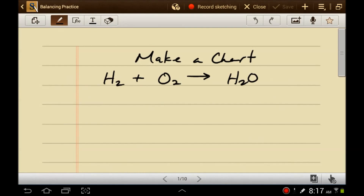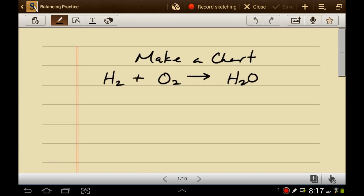Let's talk about tips for how to balance equations. The rules are pretty simple: you have to have the same amount of each type of atom on both sides of the equation when you're done. That's pretty much all there is to it, but there are some tricks you can use to make this easier.